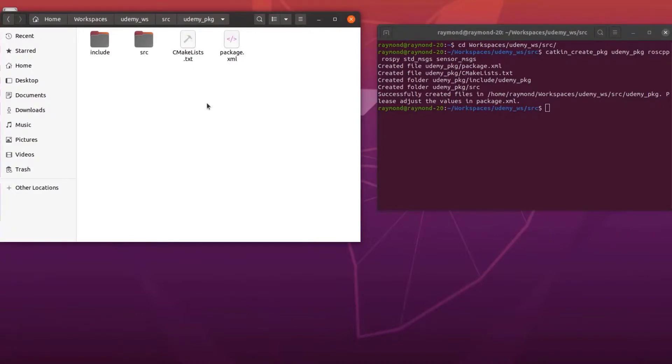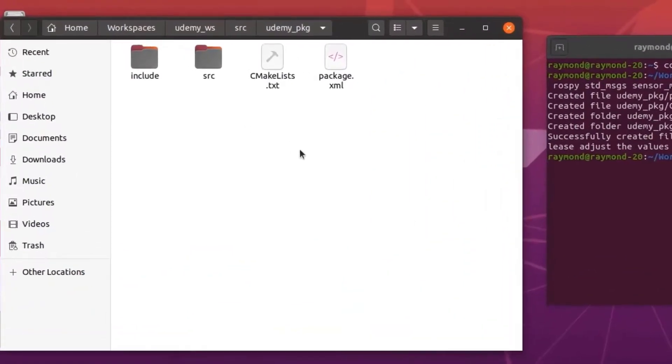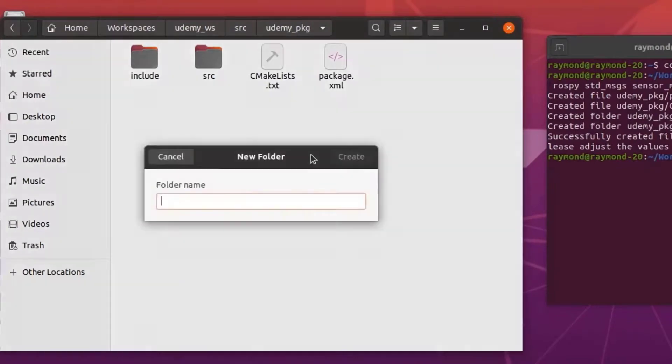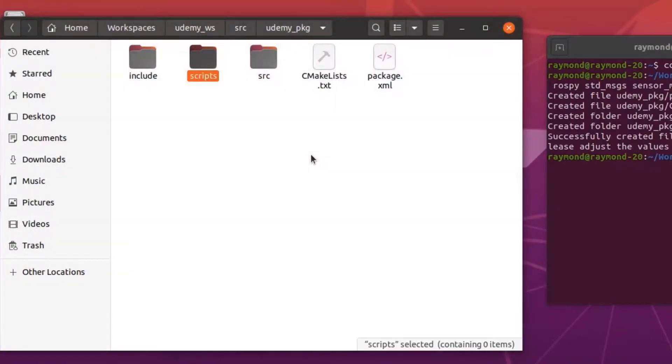The last thing we need to do to wrap up our workspace is create our scripts directory so we have a place to put our Python files. So we'll go ahead and hit new folder, type in scripts, and hit enter.